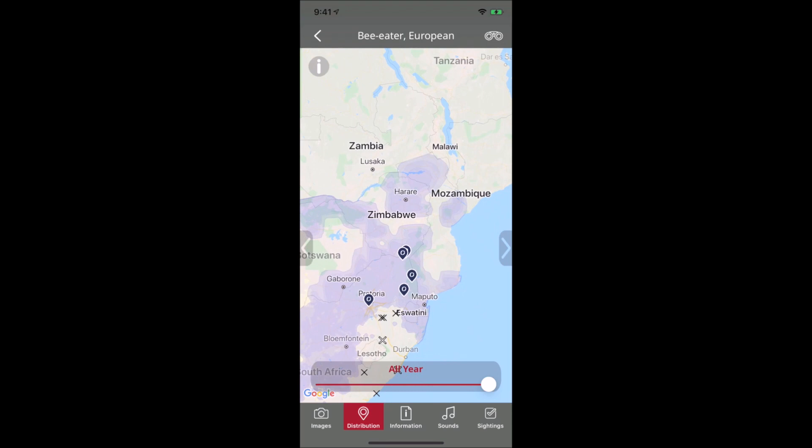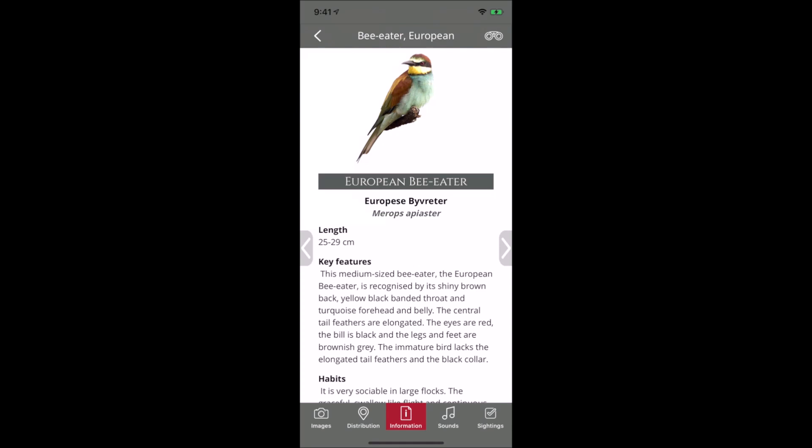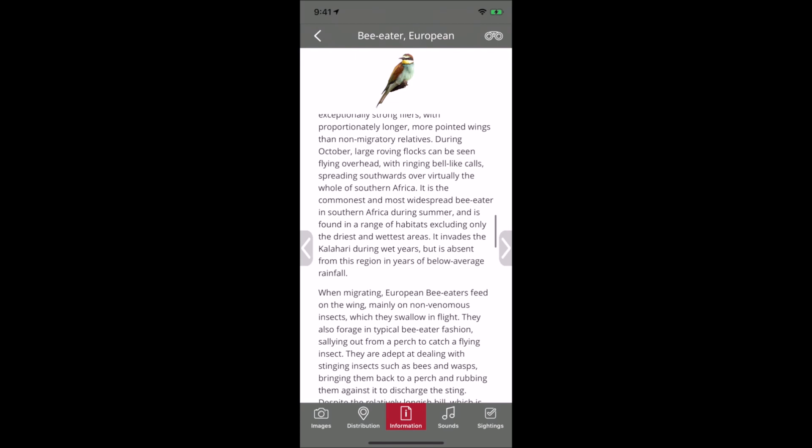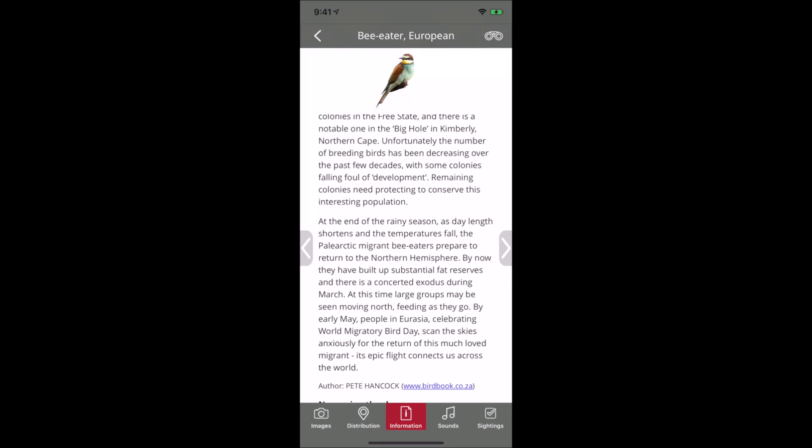BirdPro contains quite extensive text information about birds. If you add all the words together, it adds up to more than the Lord of the Rings, including the Hobbit. We have extended text sections written by renowned birders with additional information and anecdotes from the authors.